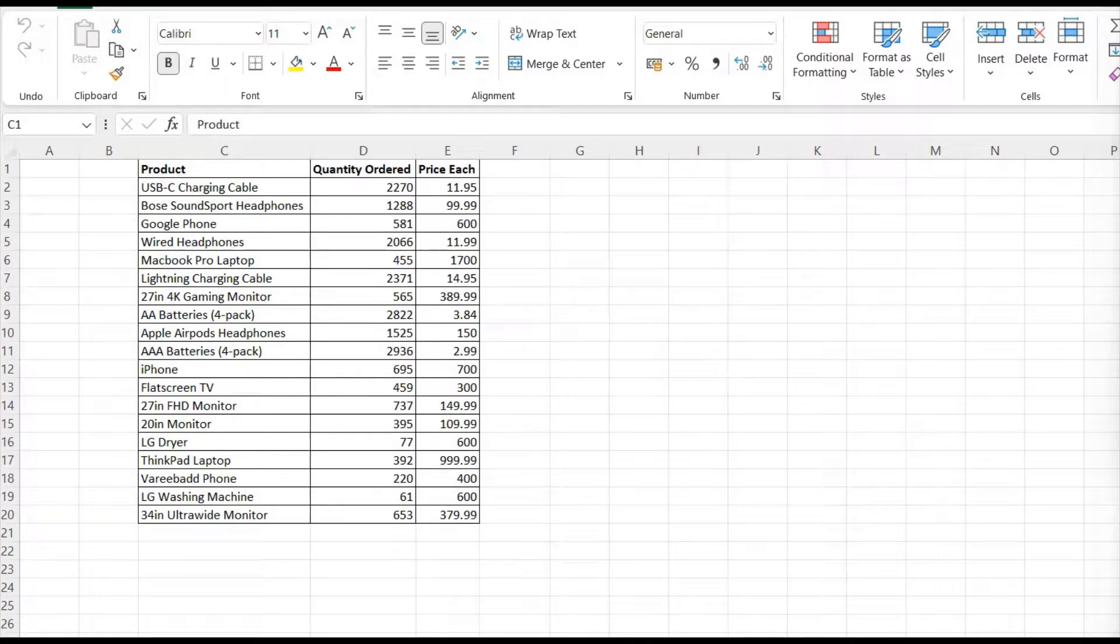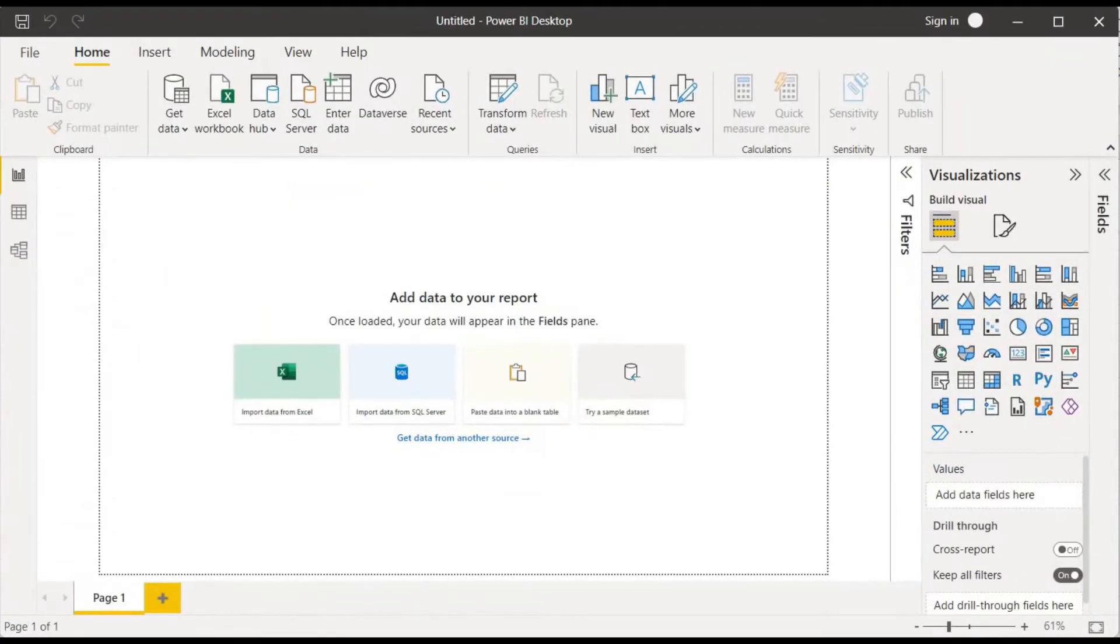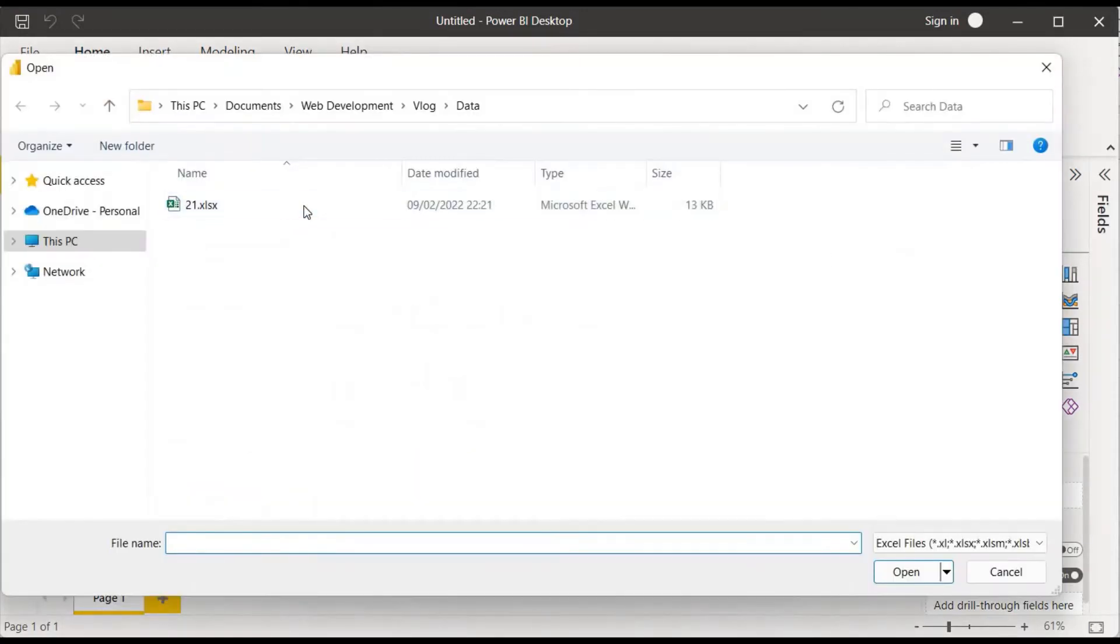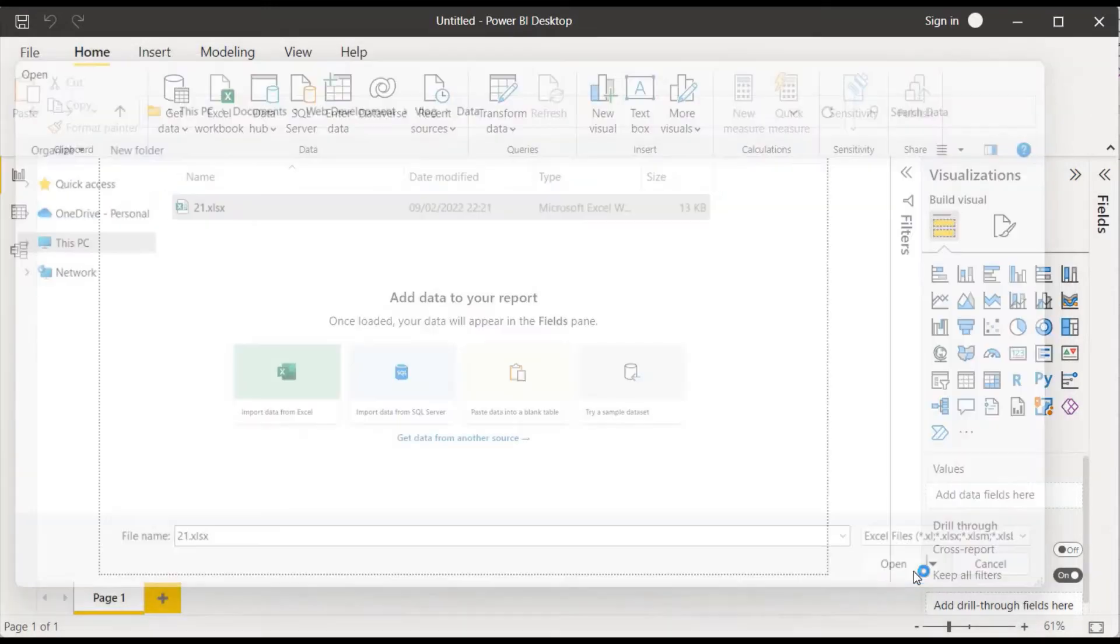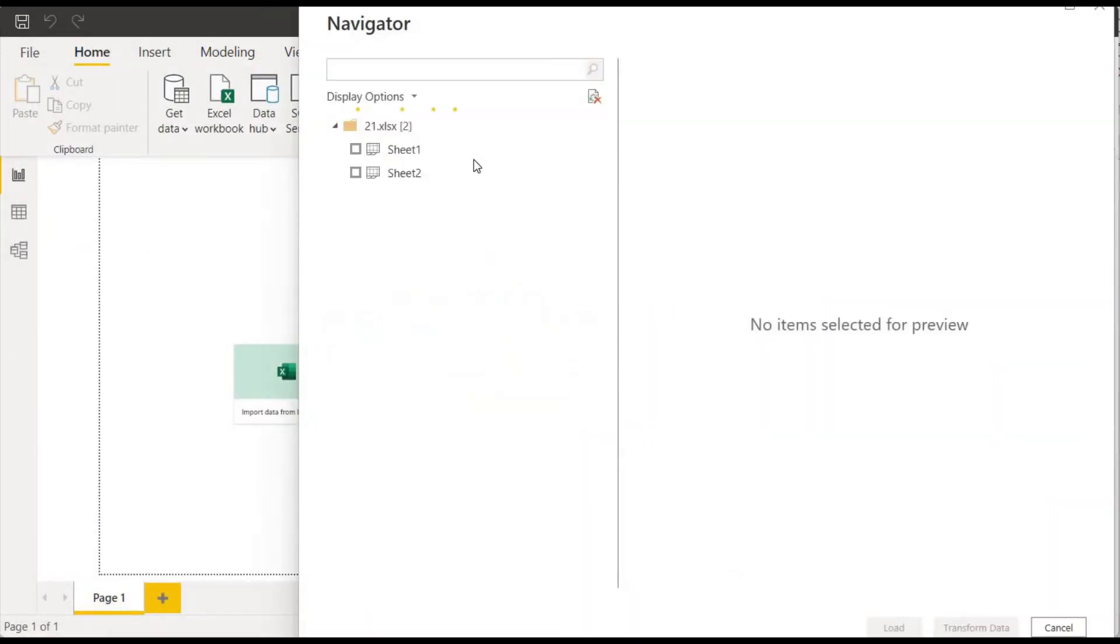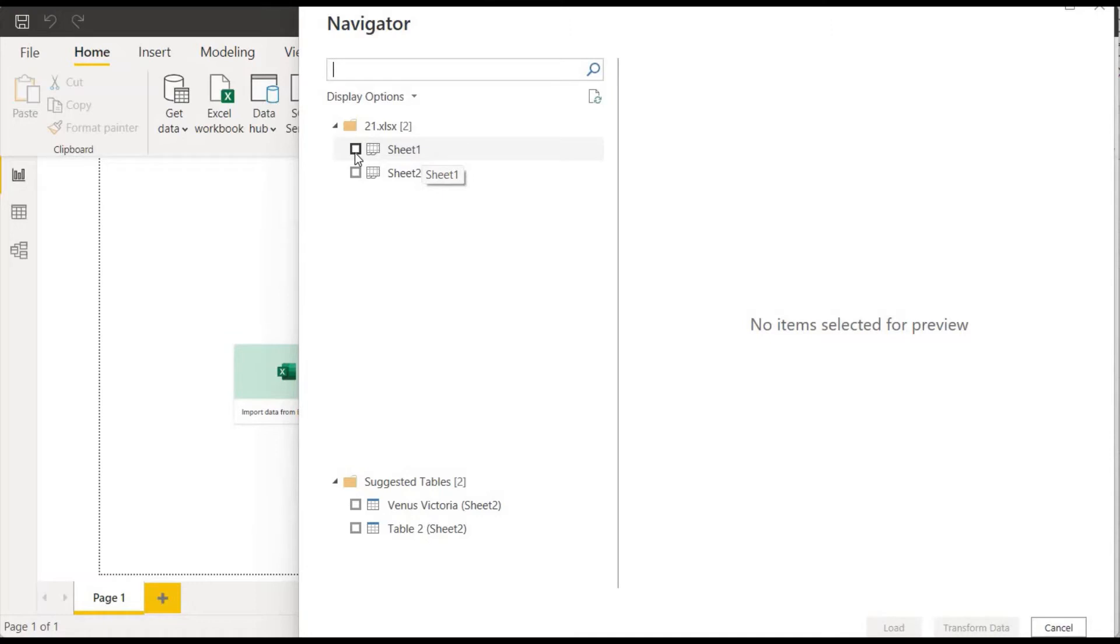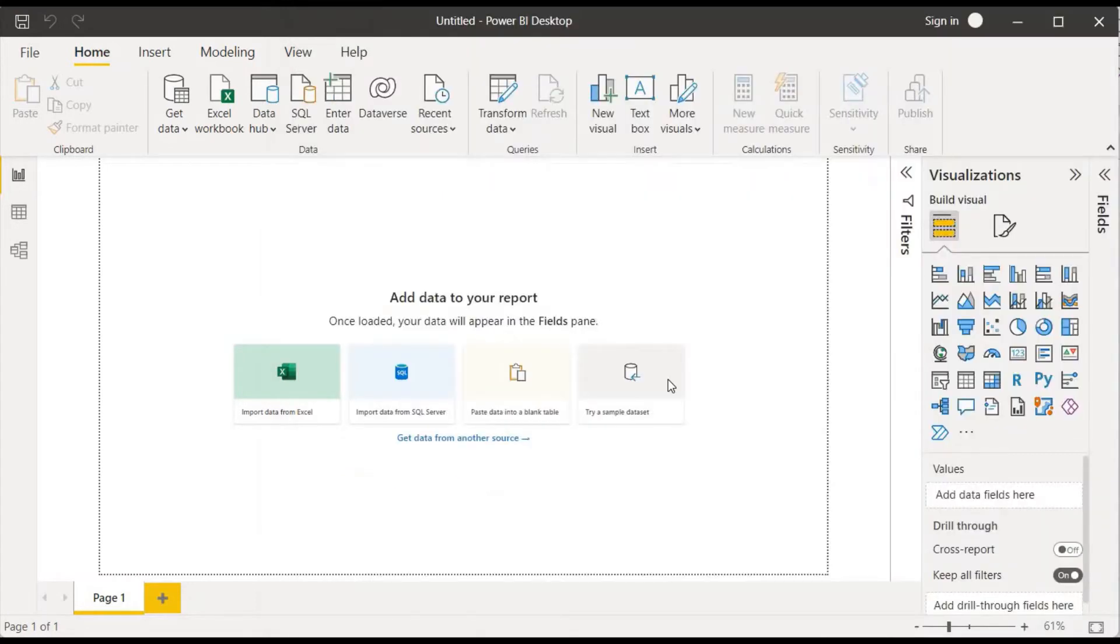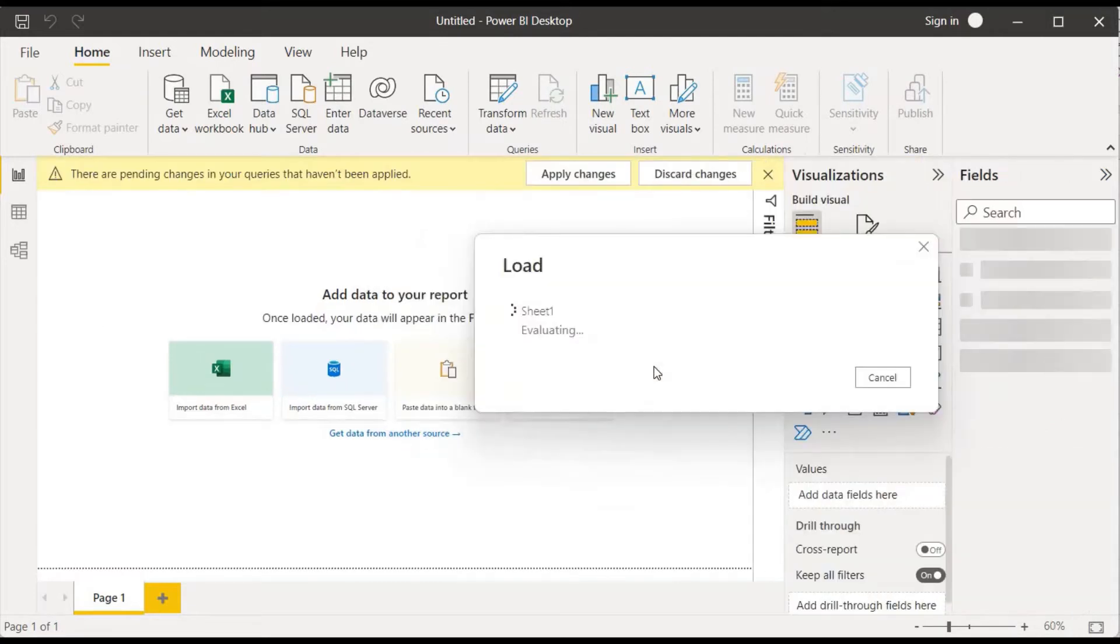So let me open Power BI and I'll import this using Get Data, click on Excel Workbook. We'll choose the data from the browser window and click on Open. It will load into a window showing which sheet our data is present. In this case our data is present in Sheet 1, so click on that and click on Load.